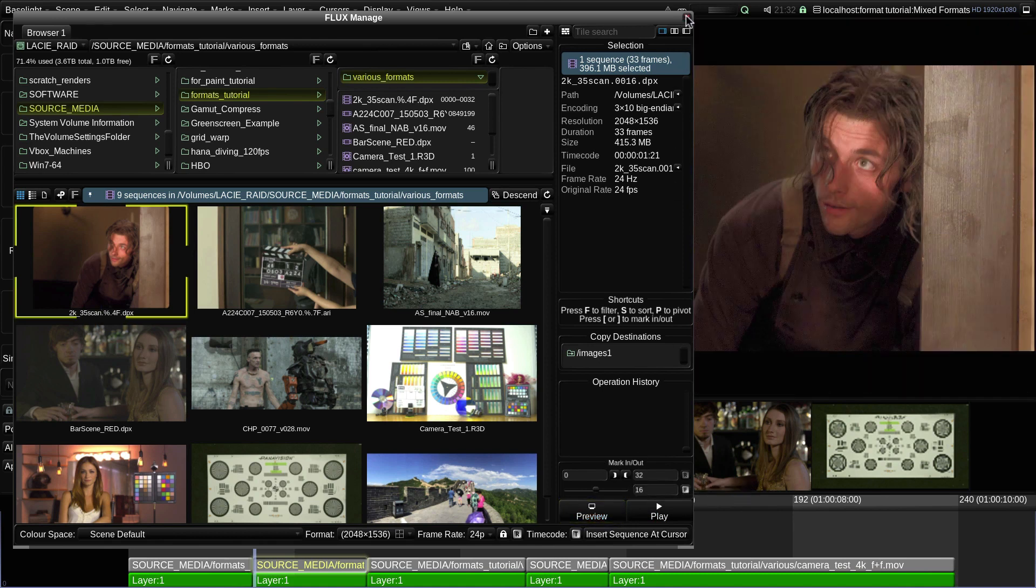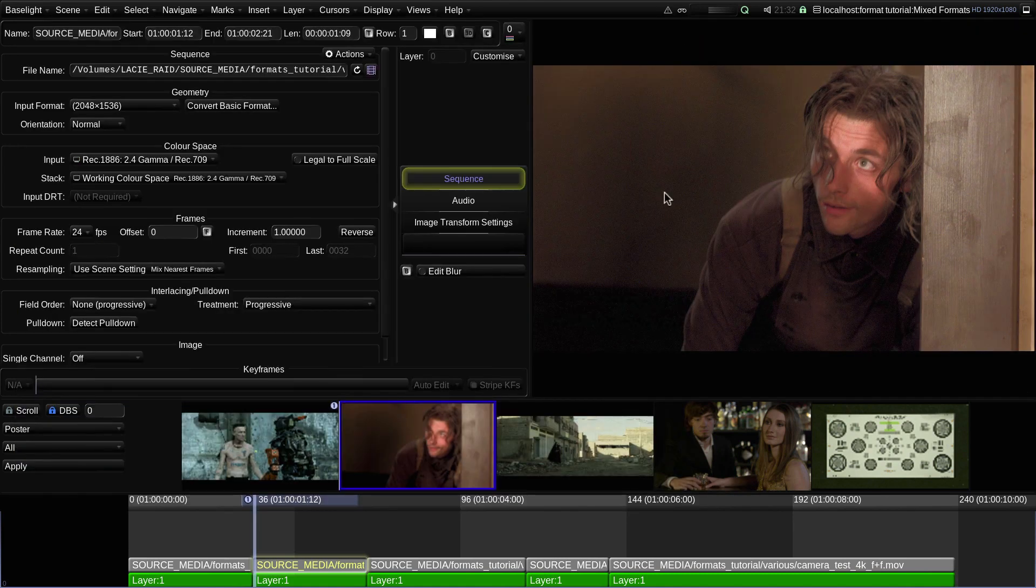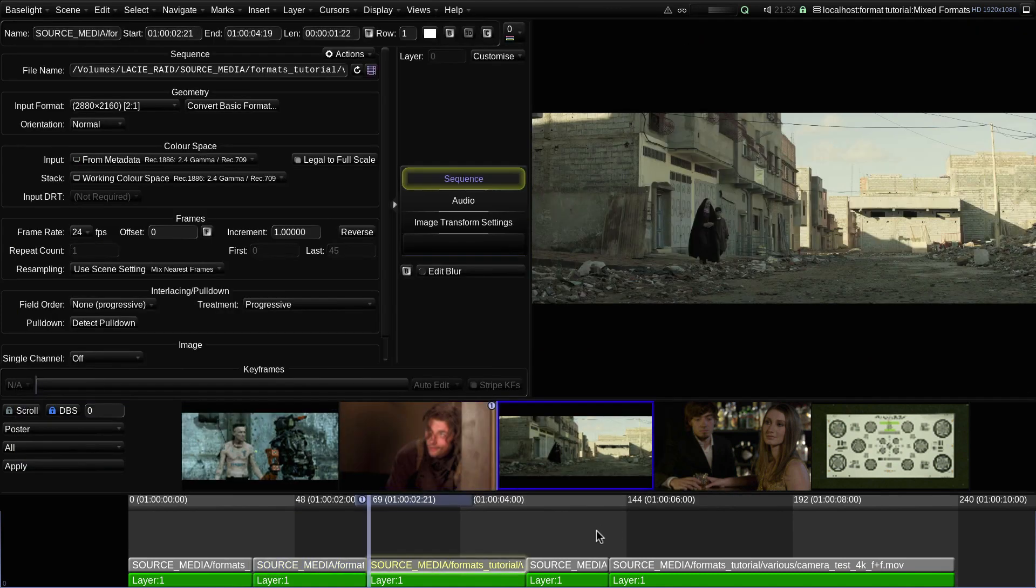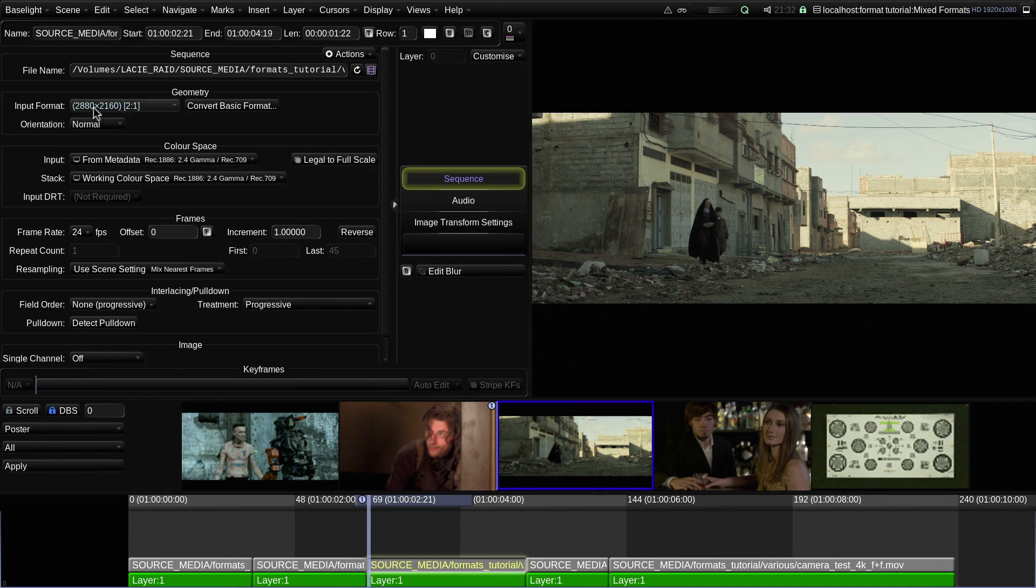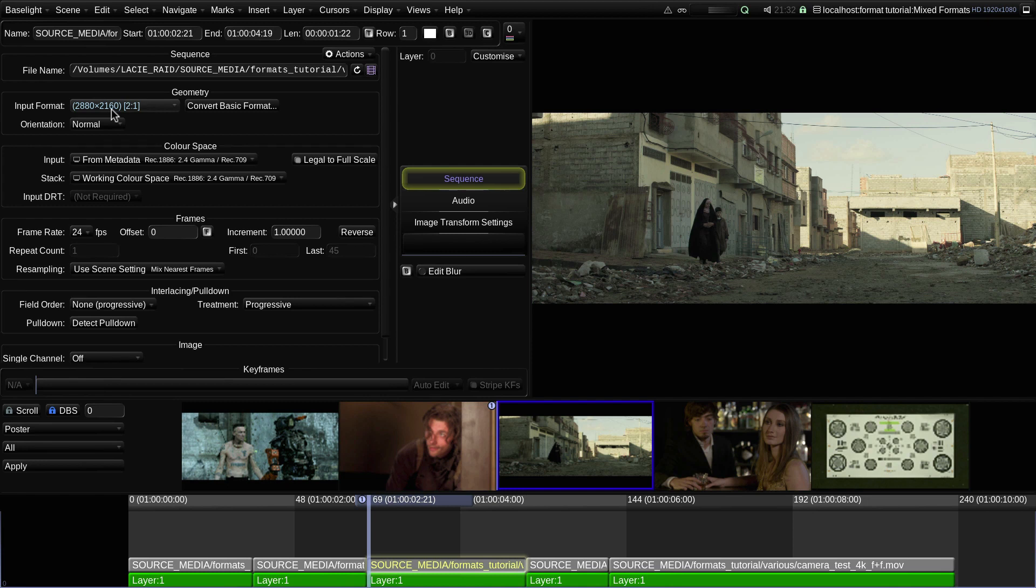If I now move on to the third shot, again you'll notice that it is shown in a letterbox. The input format is 2880 by 2160, which would give an aspect ratio of 1.33 to 1, as in the previous shot.